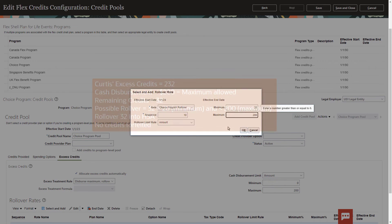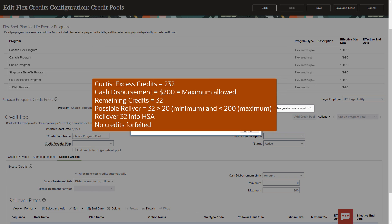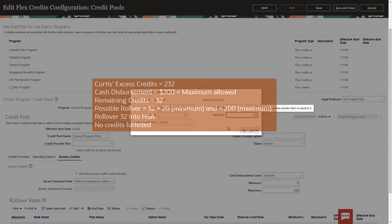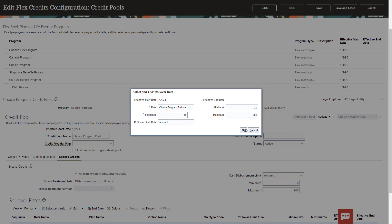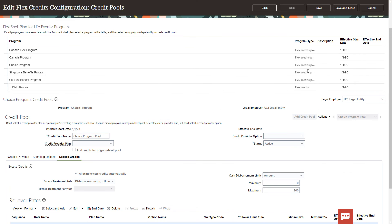Since Curtis has 32 credits available, and that is within this range, all of Curtis's credits will be rolled over to the HSA. Once you're done, save and close your FlexCredits configuration.